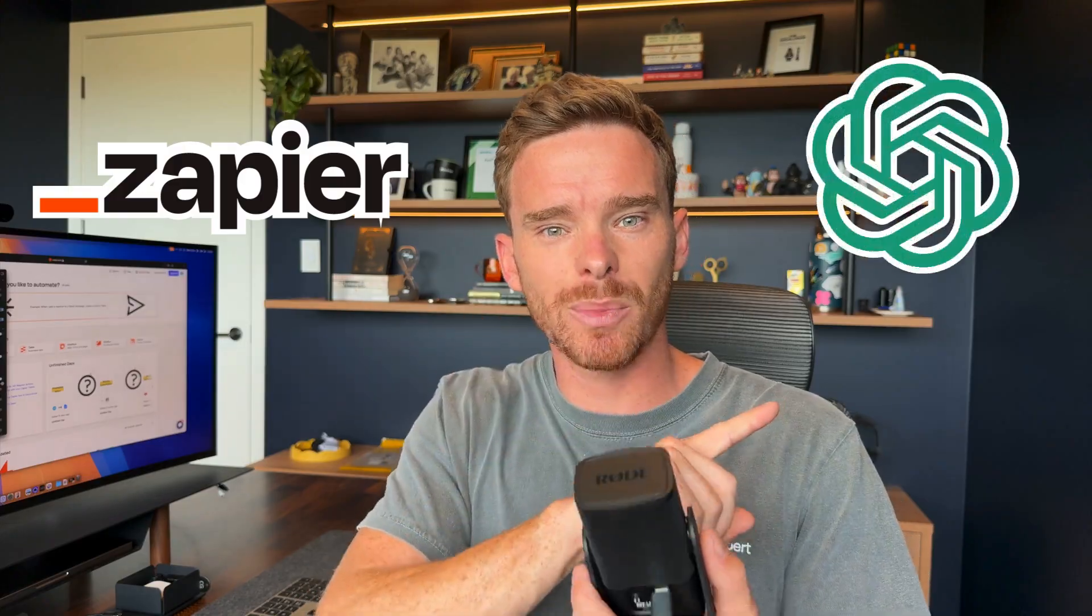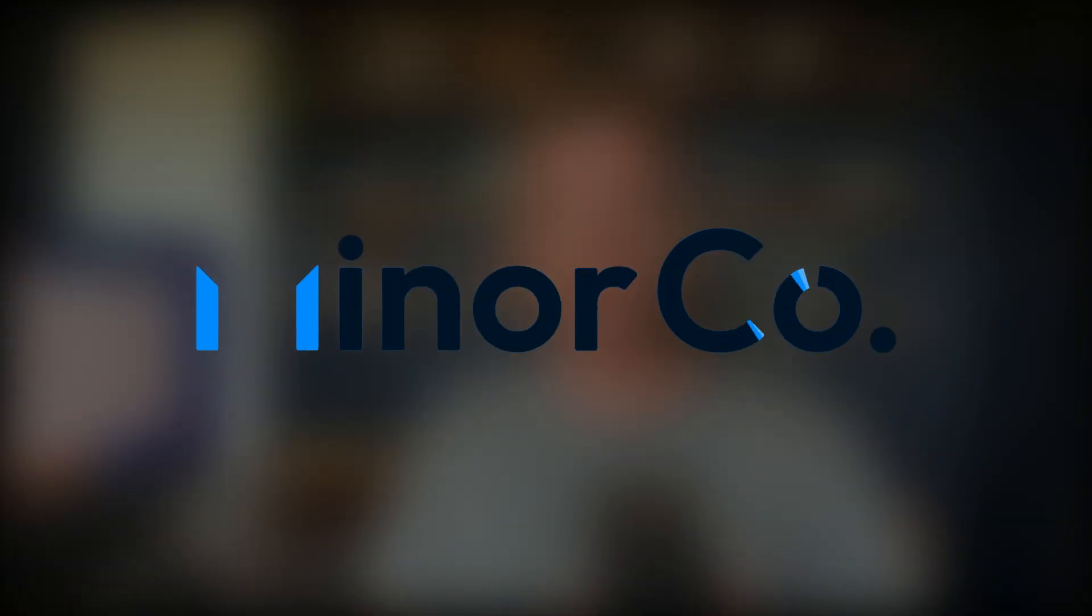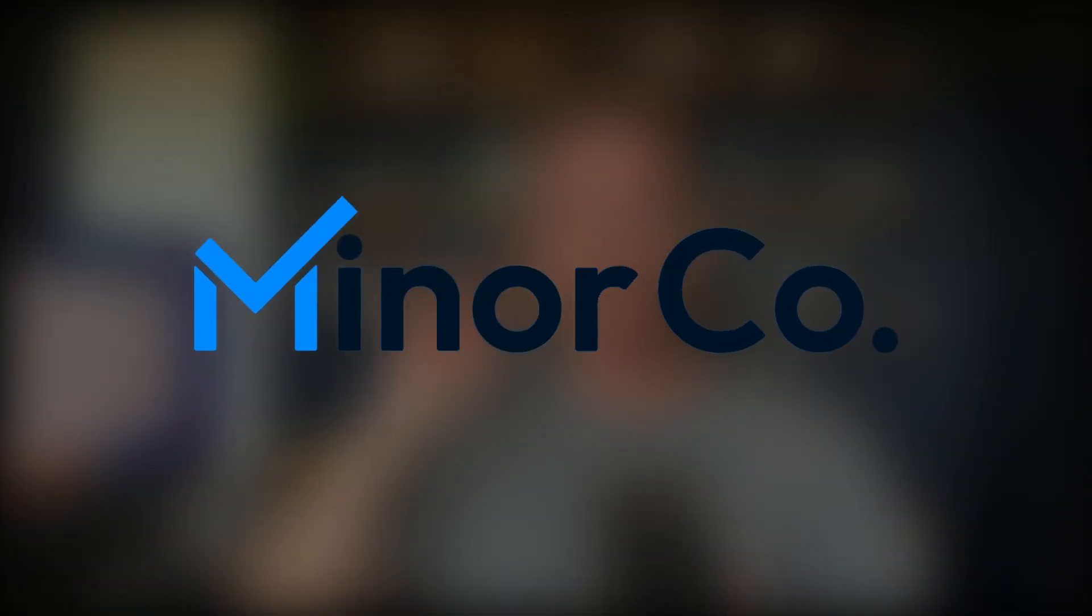In this video, I'm going to show you how you can create more powerful automations leveraging Zapier and ChatGPT. Hello, my name is Paul Miners and welcome back to another one of our Zapier training videos.